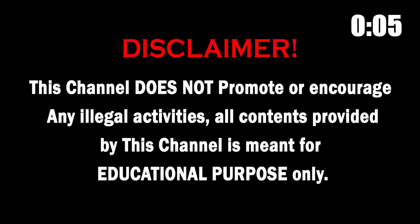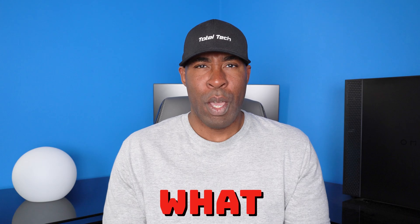This channel does not promote or encourage any illegal activities. All contents provided by this channel is meant for educational purpose only.